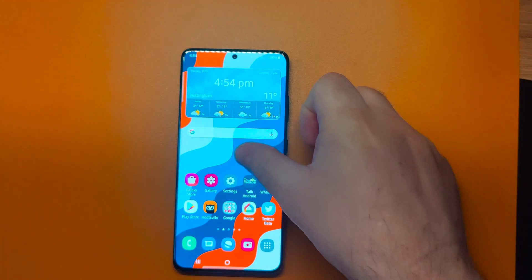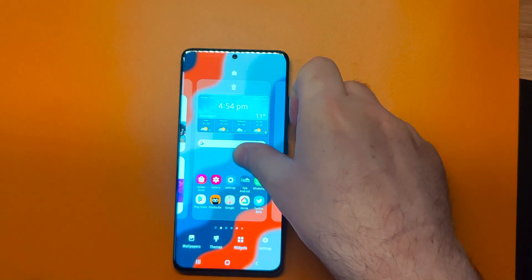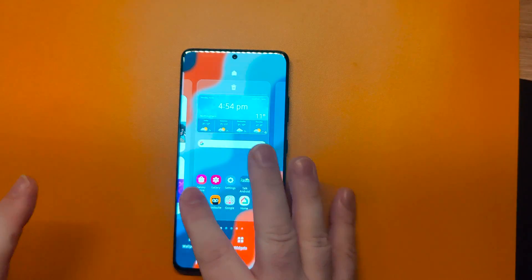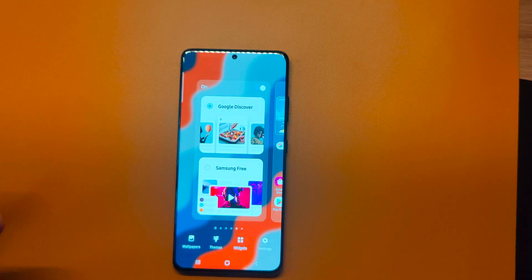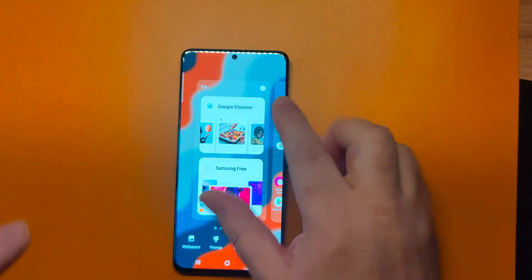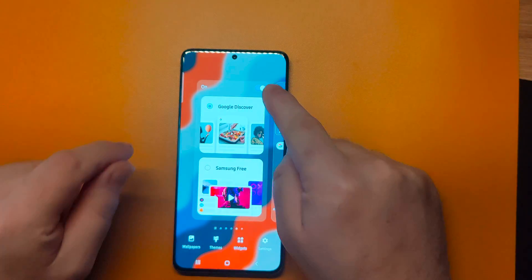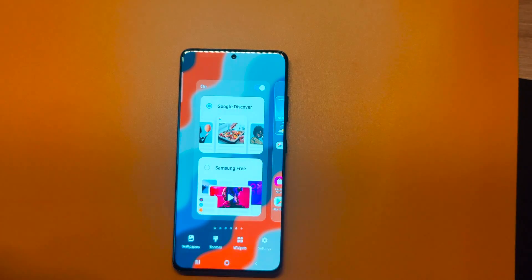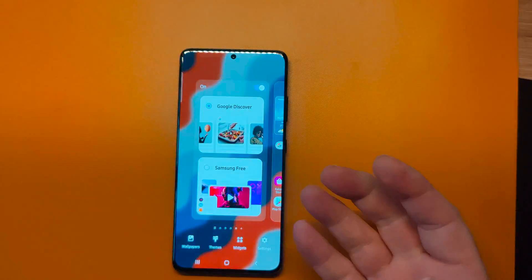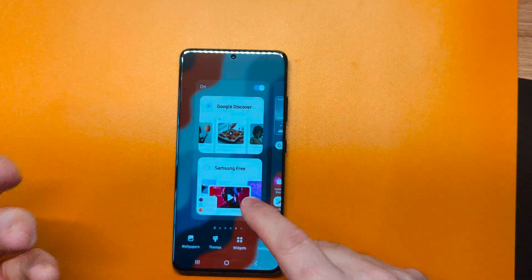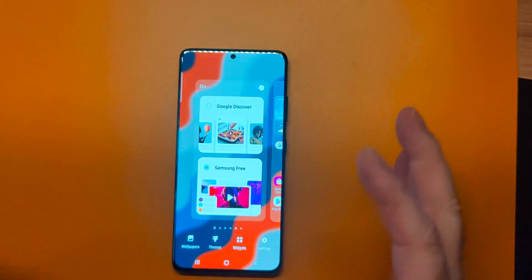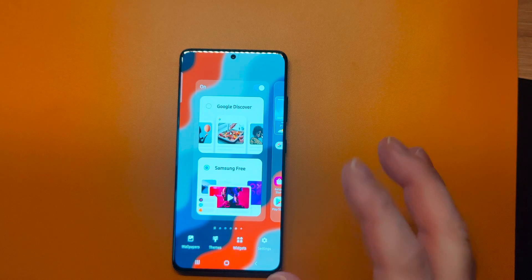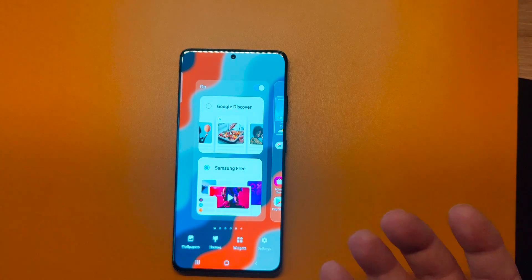The first thing you need to do is long press on your home screen in an empty space like so. You're going to scroll all the way to the left, which for me is just one card over, and then you're going to see that you can actually turn the feed off altogether, so you don't have to have Samsung Free or Google Discover displaying on your home screen. But by default, Samsung Free is the one you get.